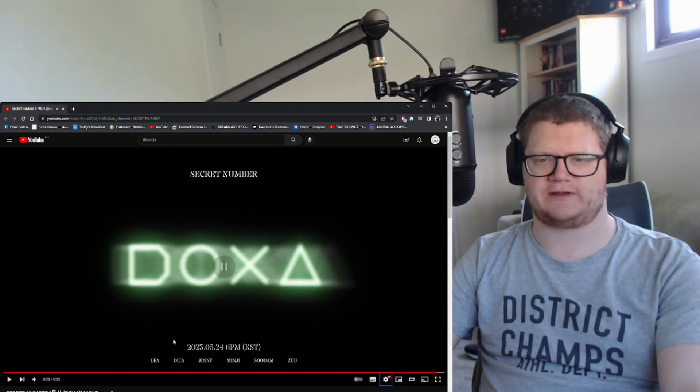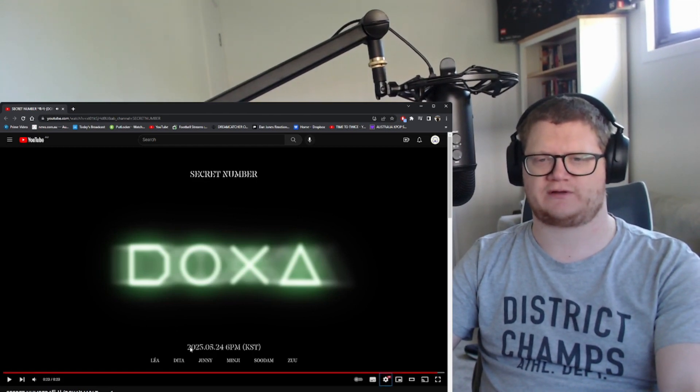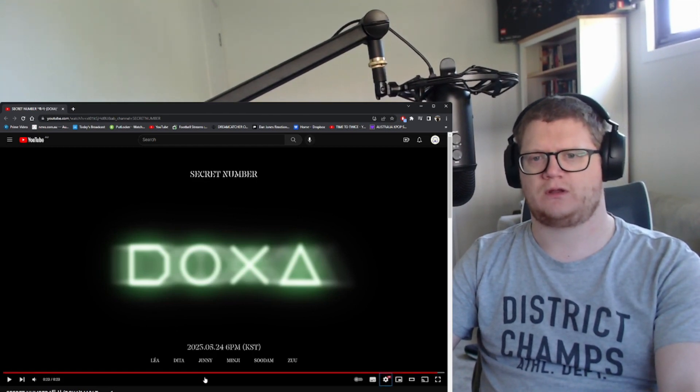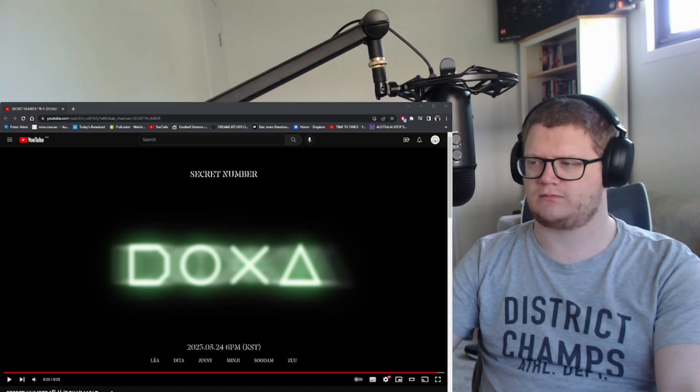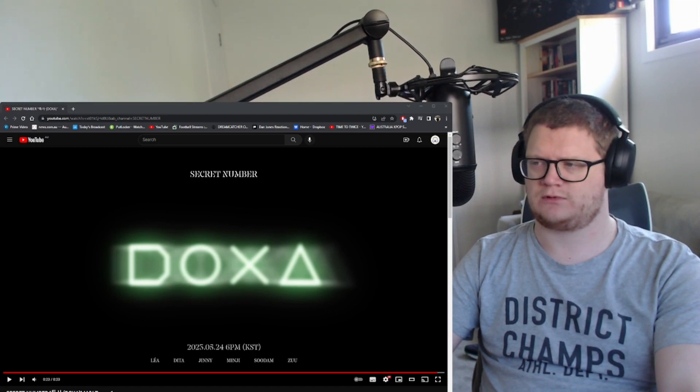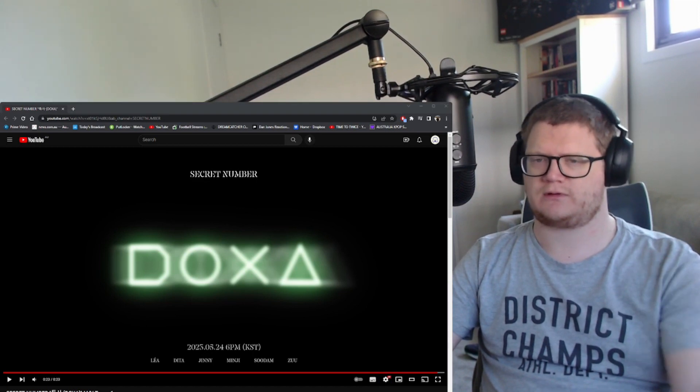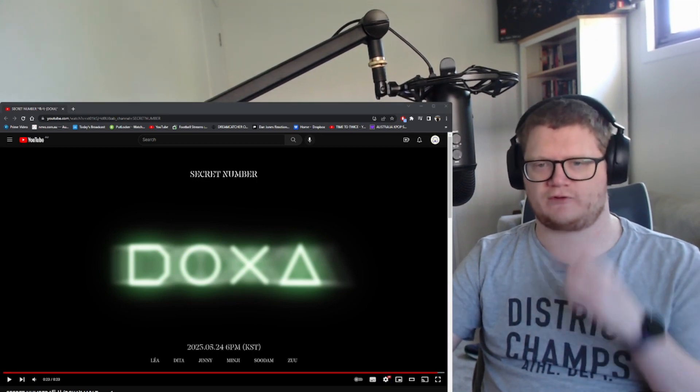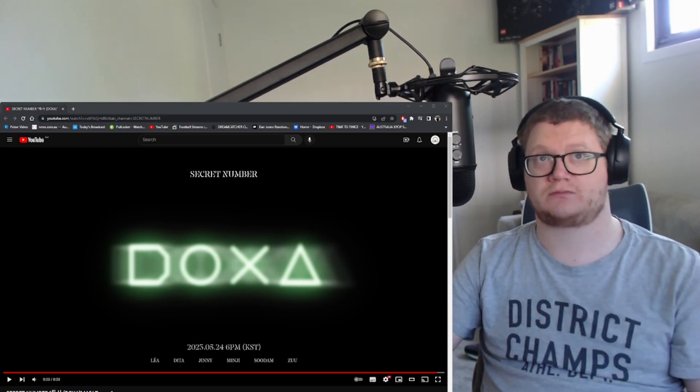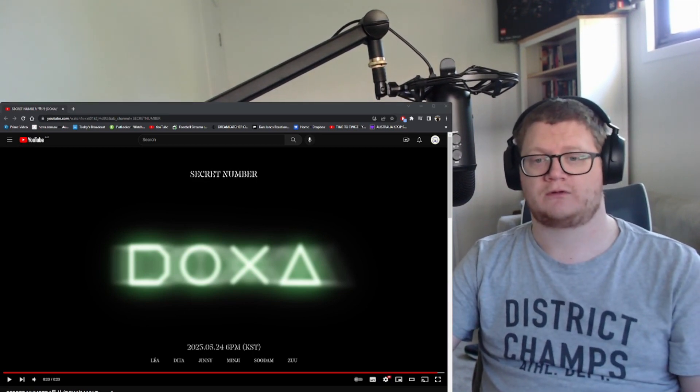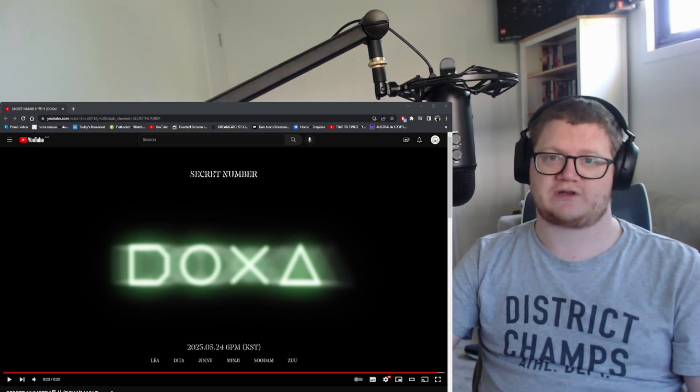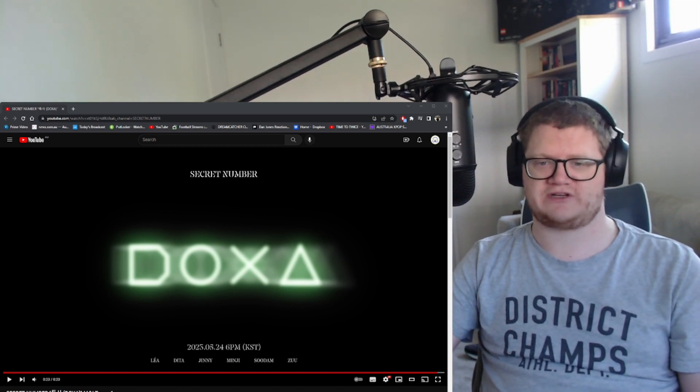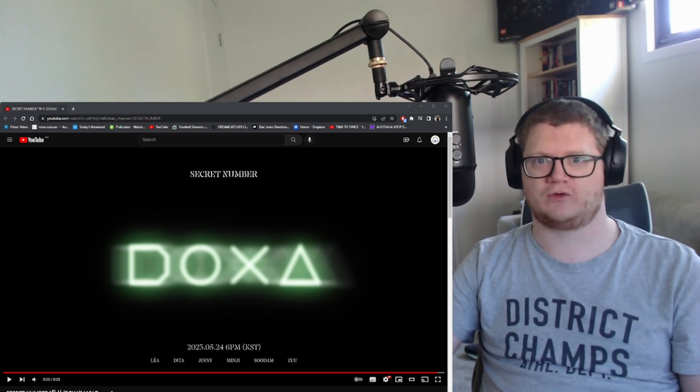Well there you go, 24th, so that's next Wednesday. I think, yeah, four days time, so that's Wednesday, Wednesday night. Cool.